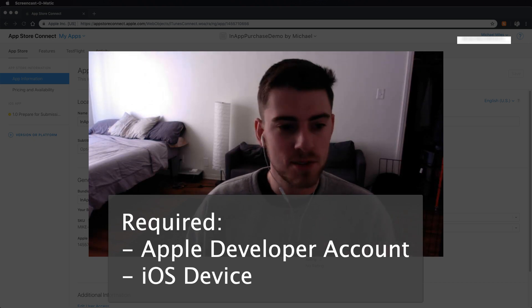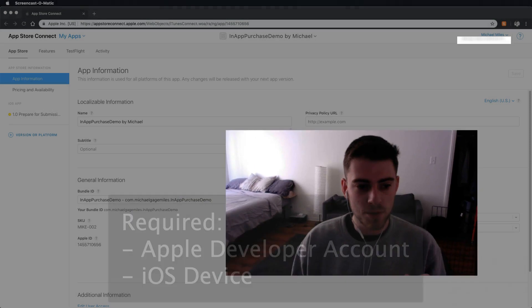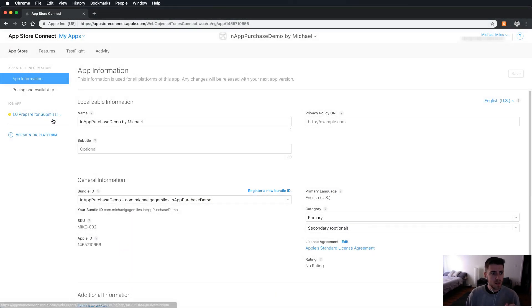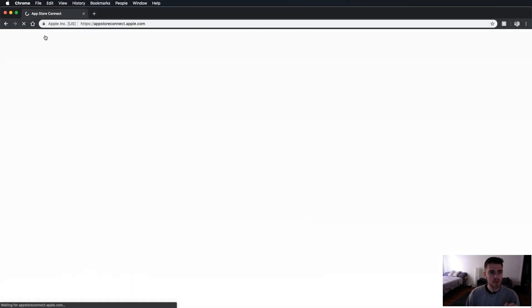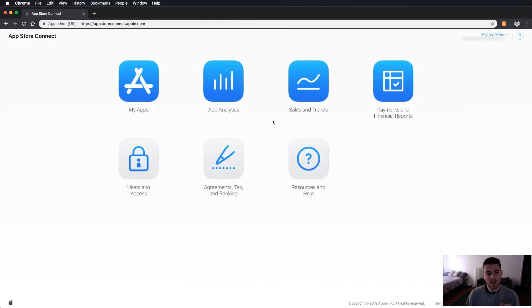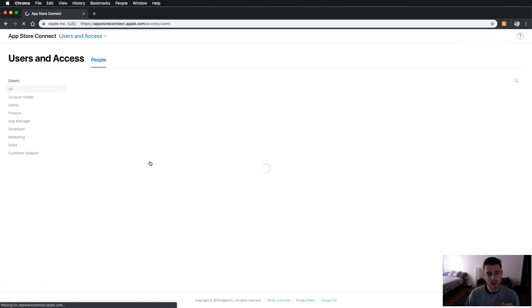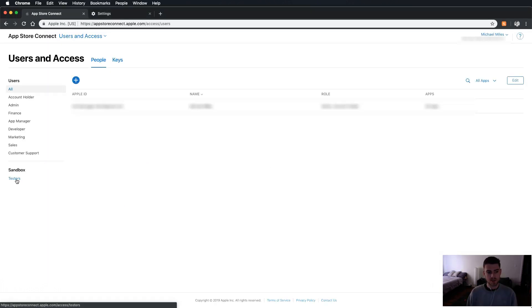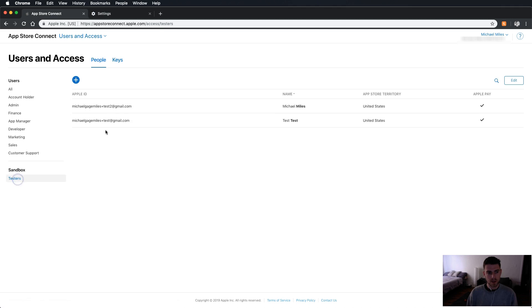Now let's get started with our sandbox users. We're in App Store Connect, it's appstoreconnect.apple.com, and I'm going to go into users and access. And on the left sidebar here, it's going to say testers, under sandbox. I'm going to click on that.